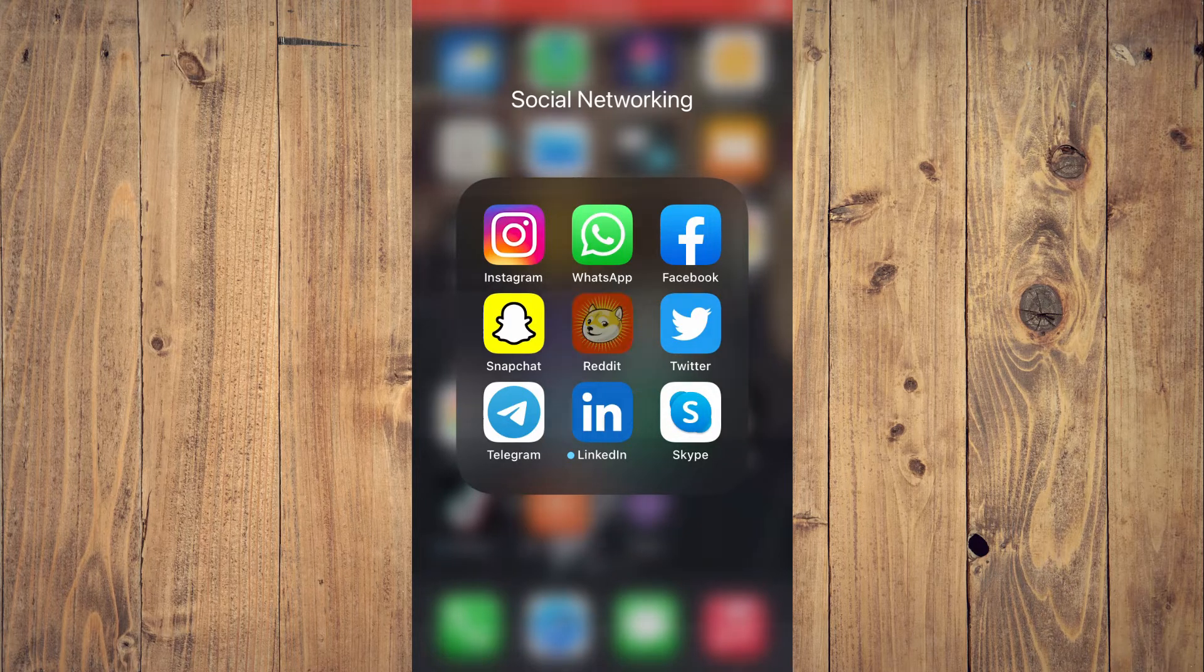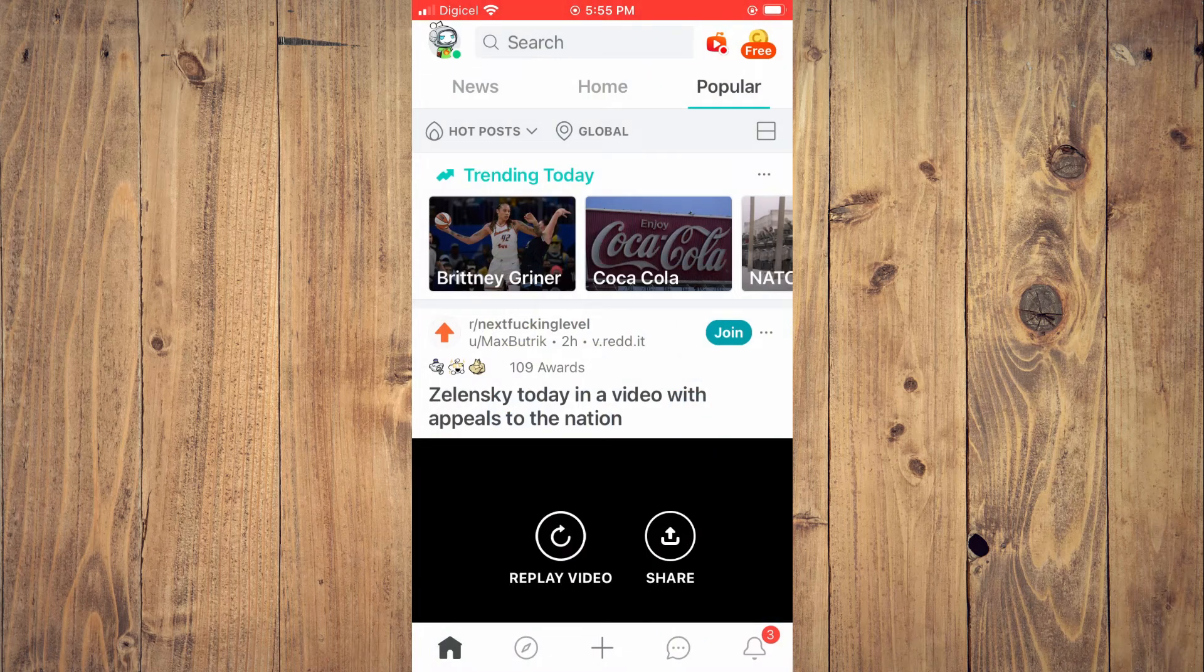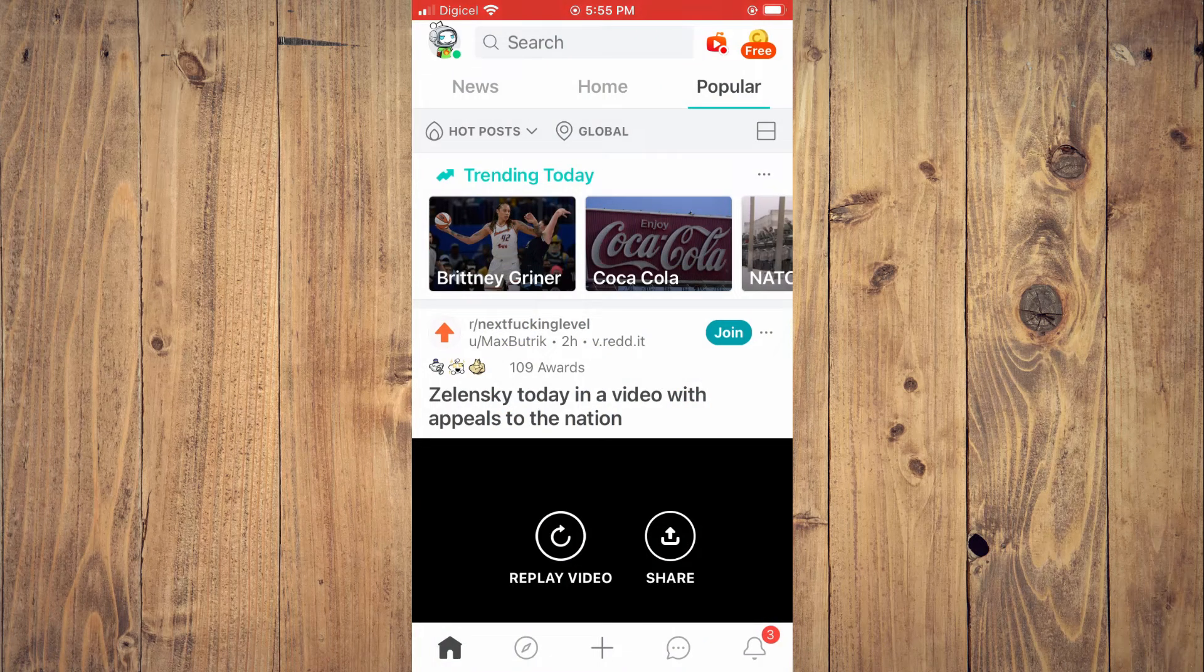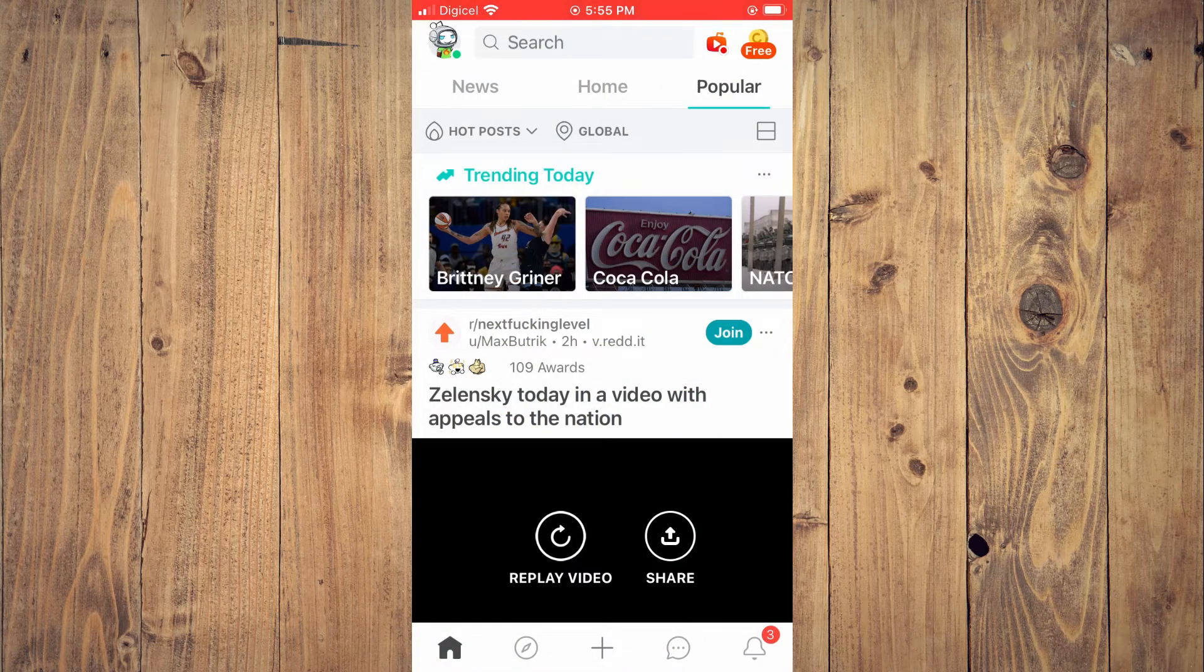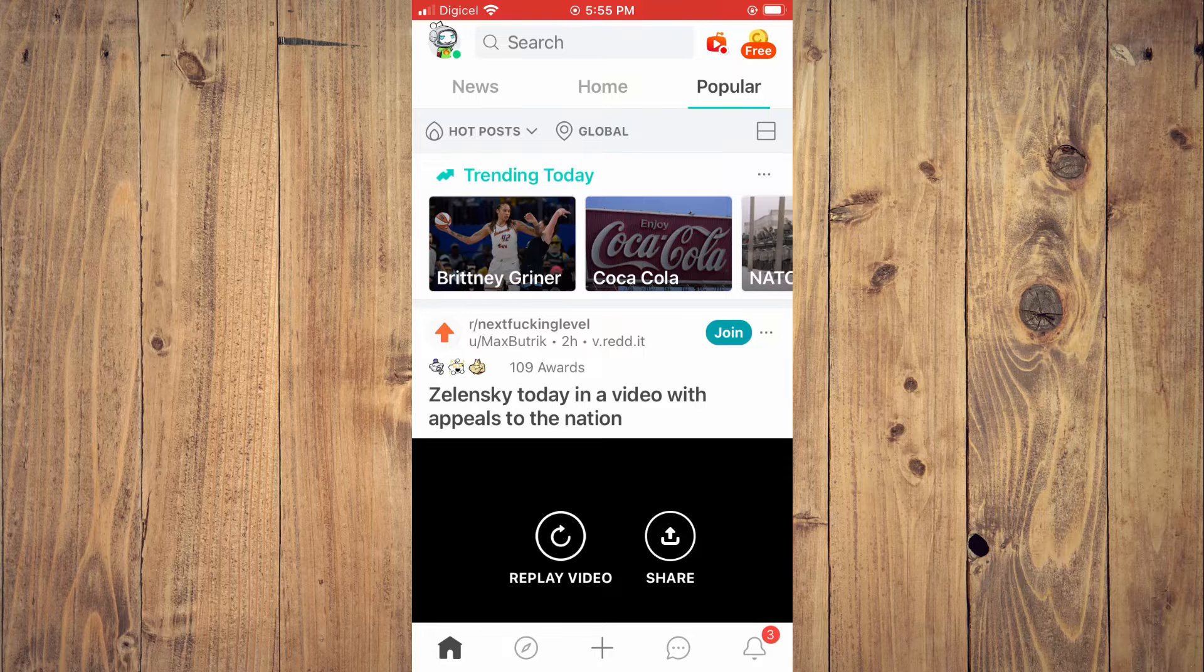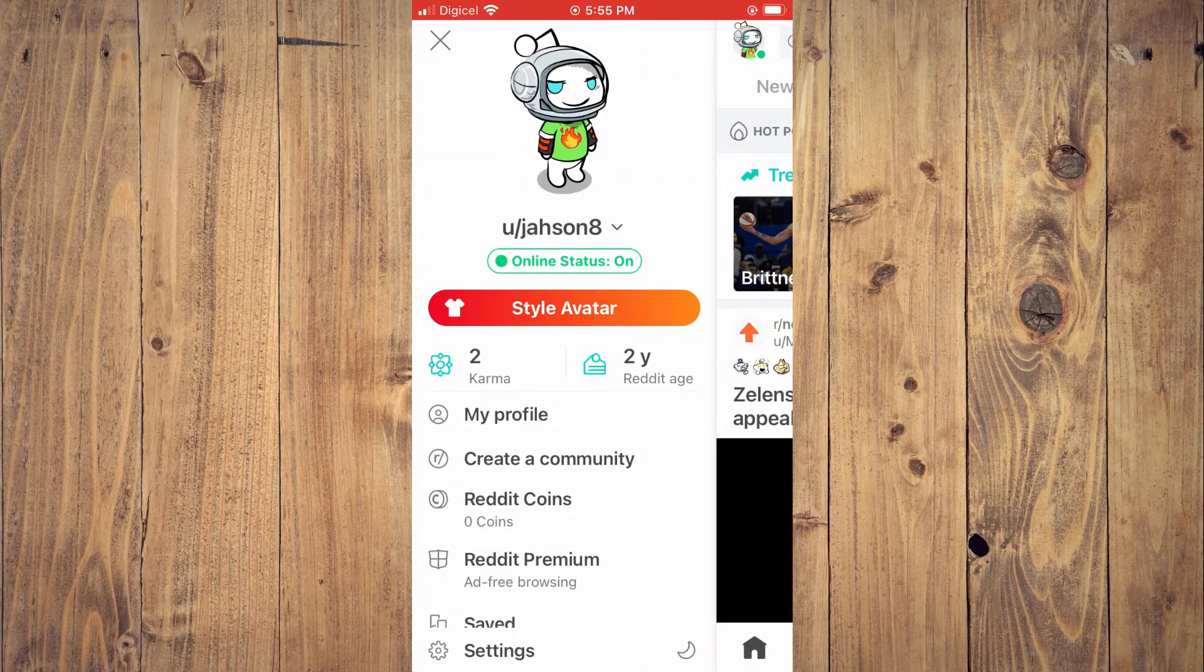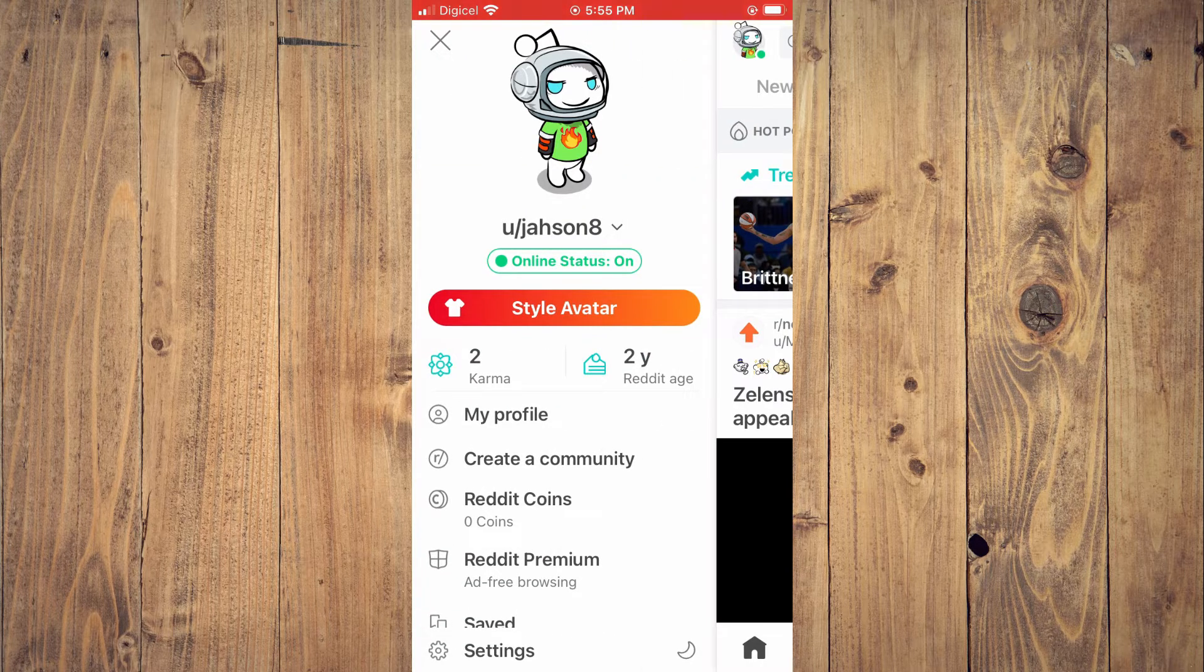For example, if I should go into the Reddit app right now, you can see my avatar in the top left hand corner as I had changed it, as you can see right here.